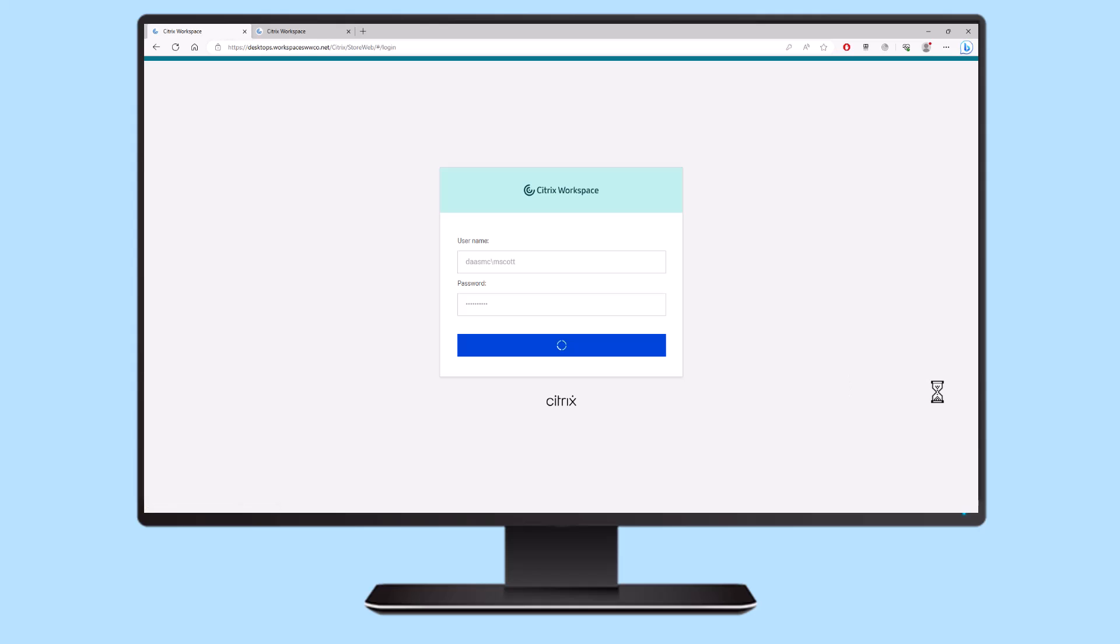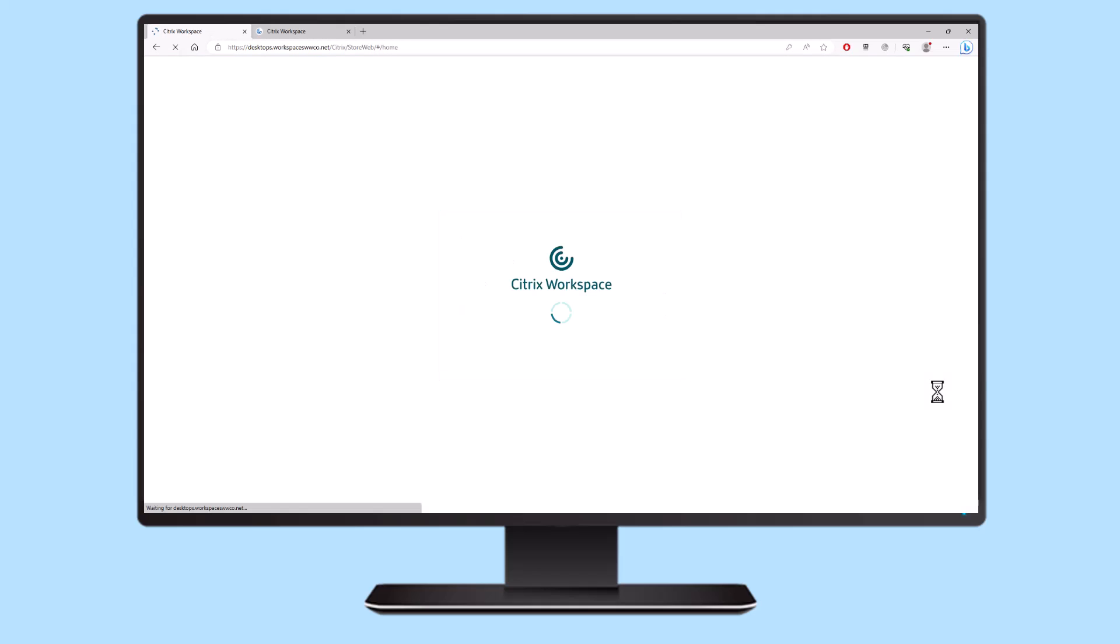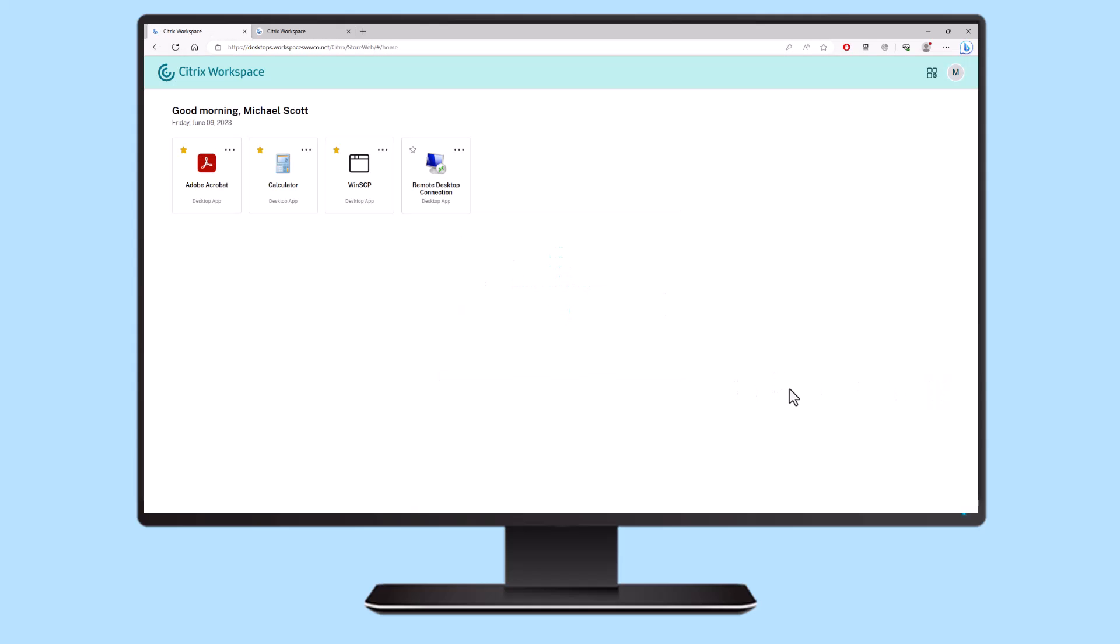By utilizing the Citrix Workspace custom URL feature, you can create a seamless workspace experience for users to conveniently access their virtual apps and desktops.